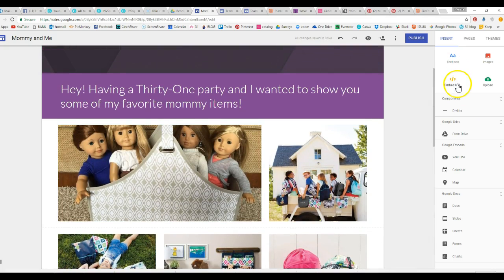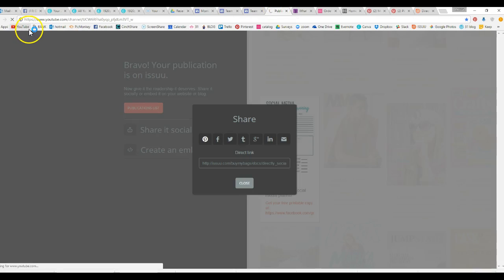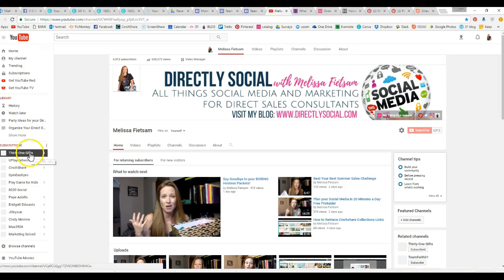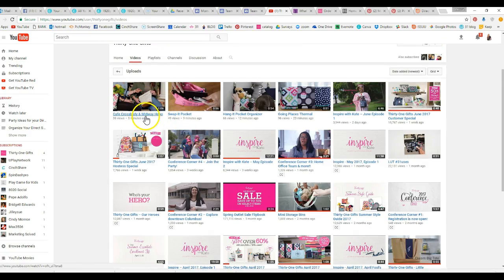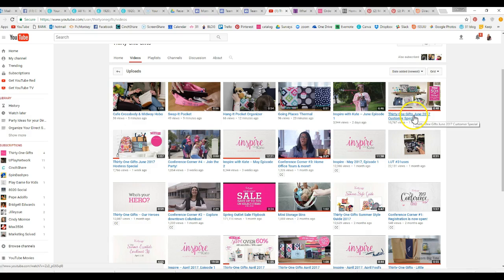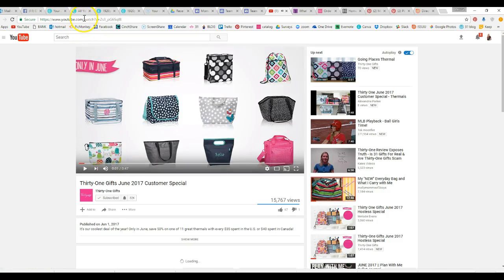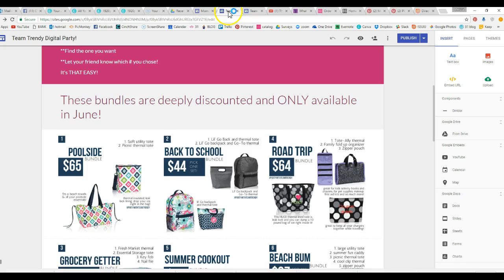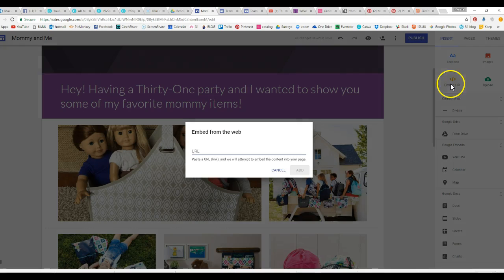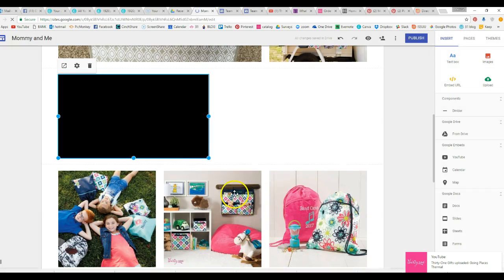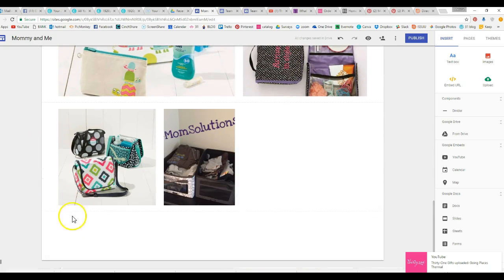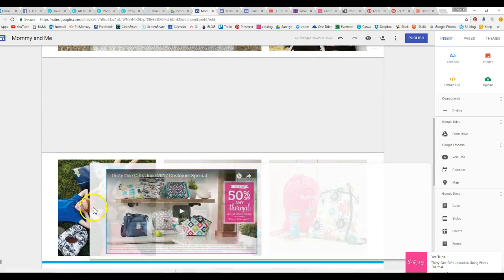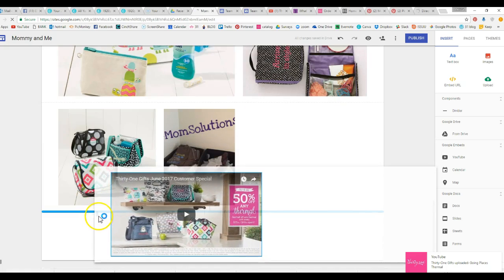You can actually go to embed a video. You would come over here, go to YouTube, and you can go to your company's site and go to customer specials and you're going to take this URL up here. Go back to that, put embed URL, put that URL in there and click add. And then you can move this down to the bottom of the graphics, in theory, just kidding.